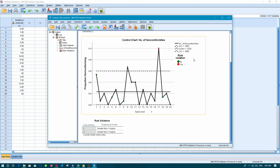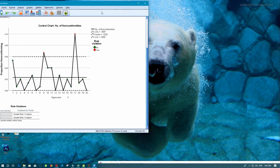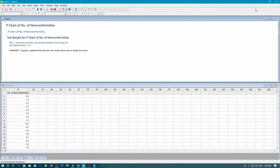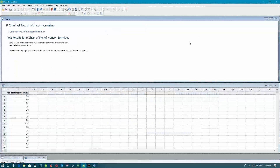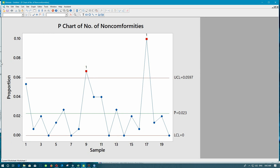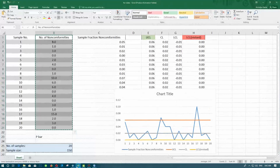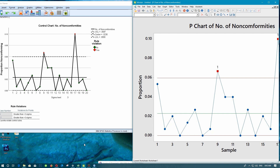Here you can see our SPSS control chart. Let's compare the control charts from all three programs. You can see the control charts are fairly similar. Thank you everyone for watching this video. I hope you have learned something useful.